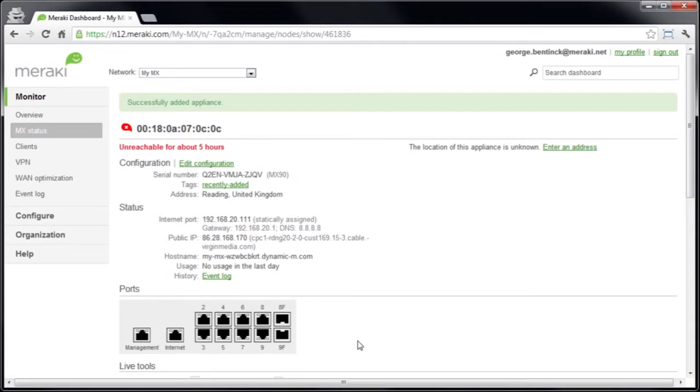Now because this MX has already been used in a previous demonstration, we can see that it has previously connected to the cloud controller but is no longer currently connected. If you have a brand new MX, you won't see this and it will show that the MX is not registered with the cloud controller.